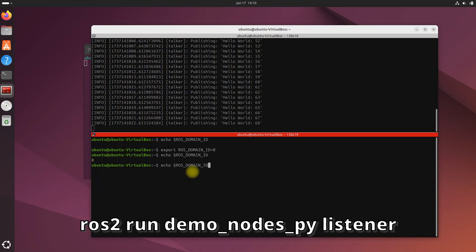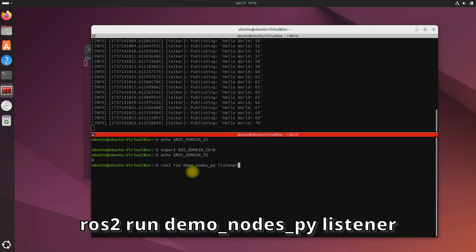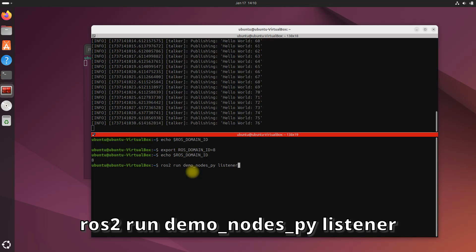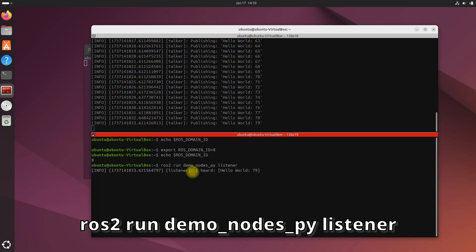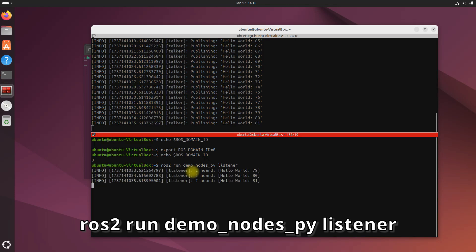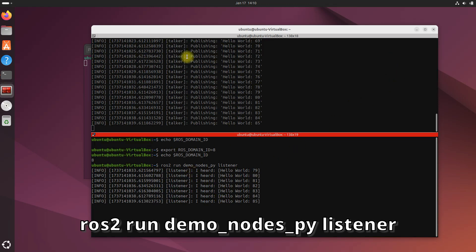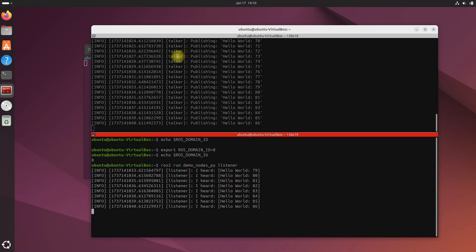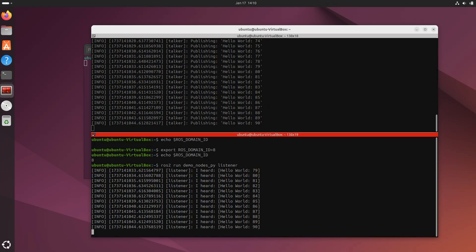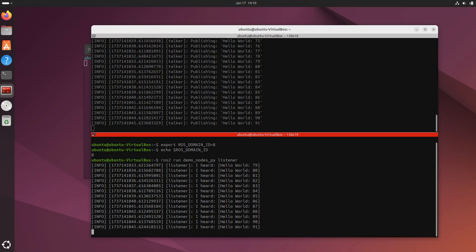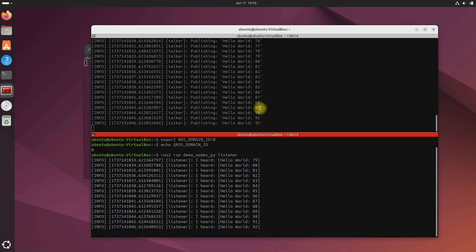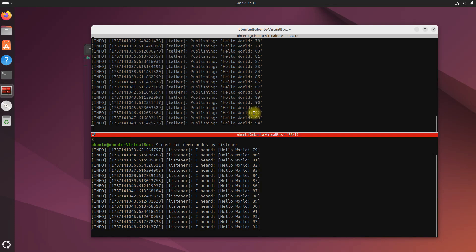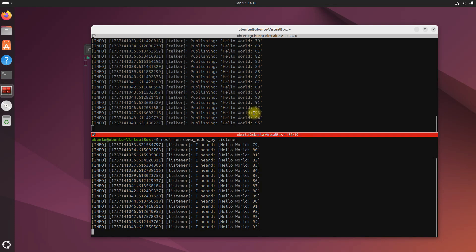Now let's run the listener again, and we should expect the listener to be listening to messages from the talker above because they both have the same ROS_DOMAIN_ID now, which is eight. And we can see that is confirmed. Now the listener is listening to the talker, and they're both on the same ROS_DOMAIN_ID.